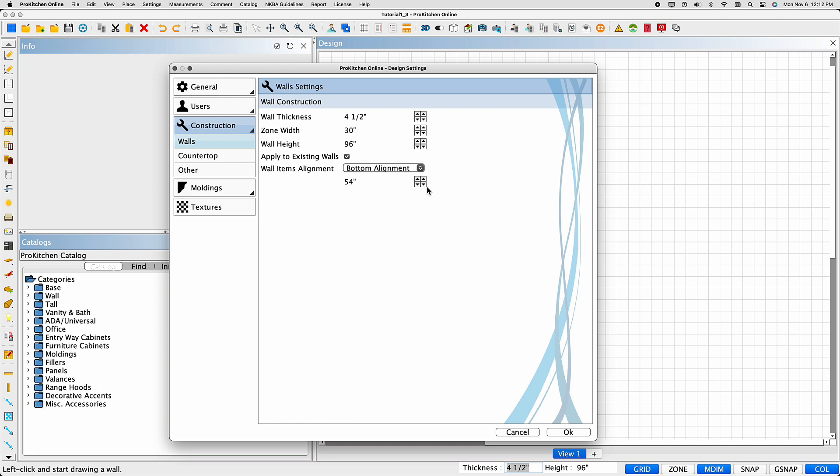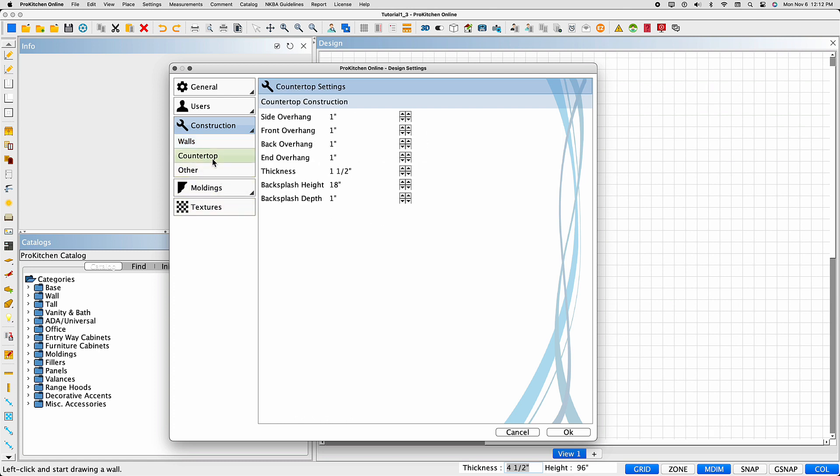You must consider the size, distances, and other measurements specific to your current design and adjust all settings accordingly. The countertop settings allow you to make changes to the countertop overhangs and thickness. You can also adjust the backsplash specifications as well.